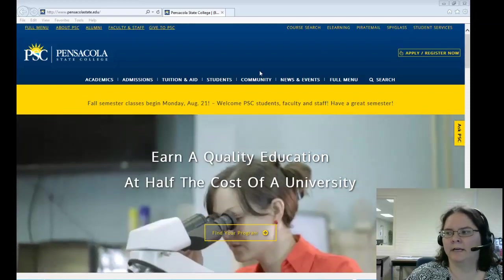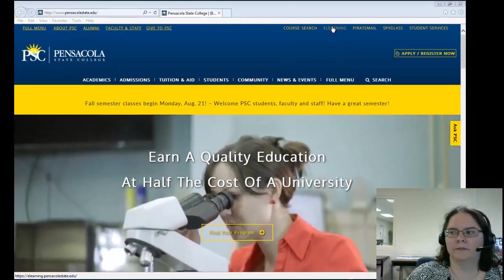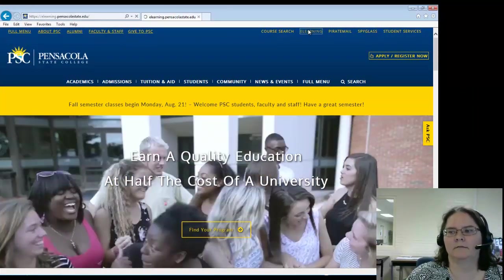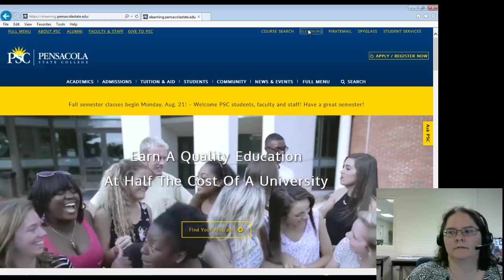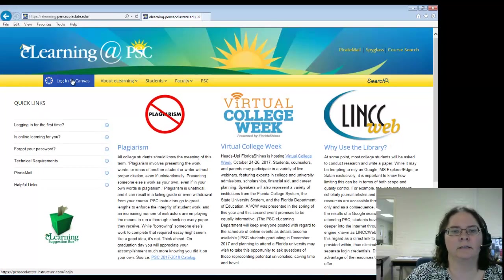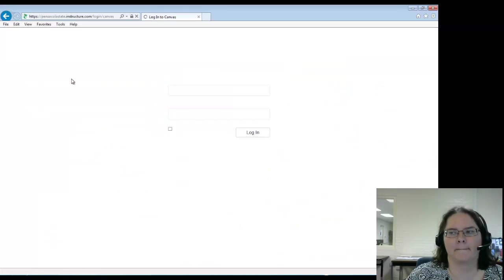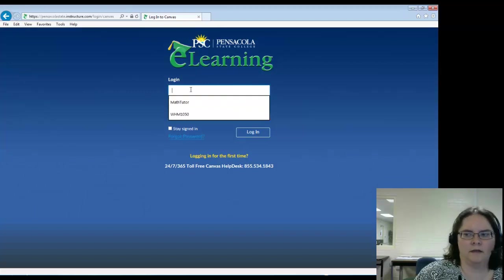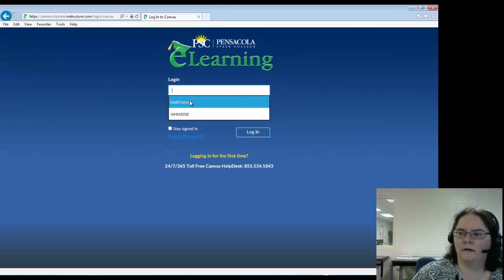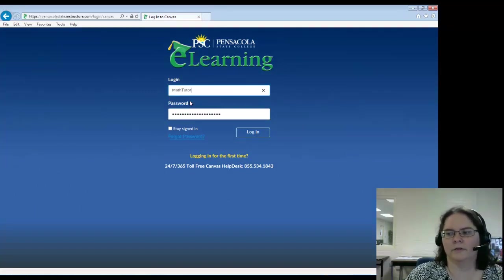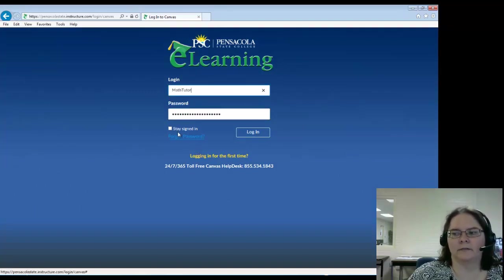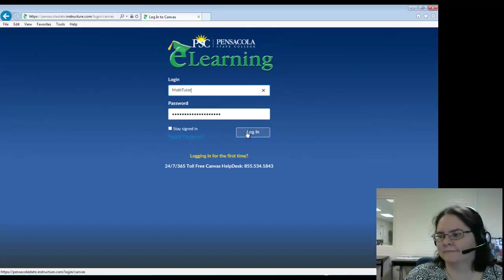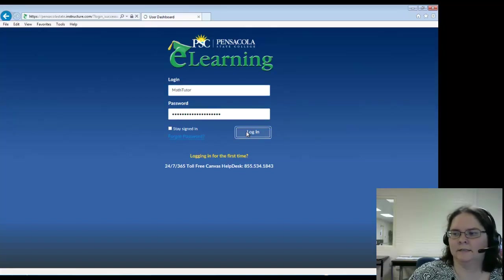On the main website, in the top right, you'll see eLearning. Click on that and then you can log into Canvas. If you've forgotten your password, click on forgot password, then login.